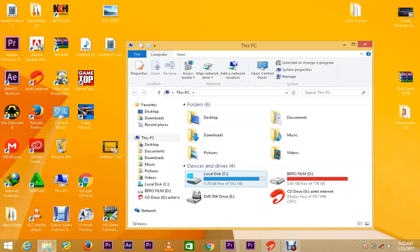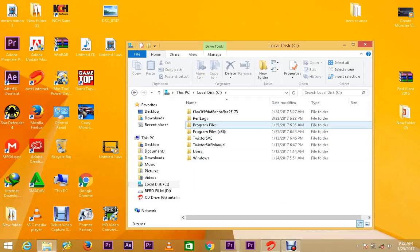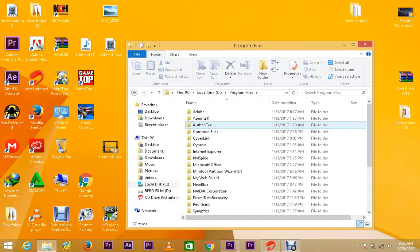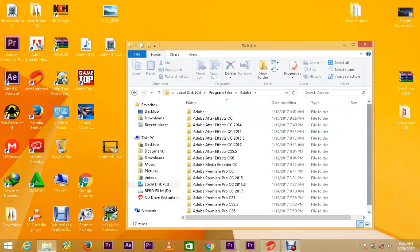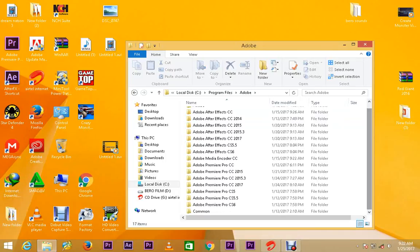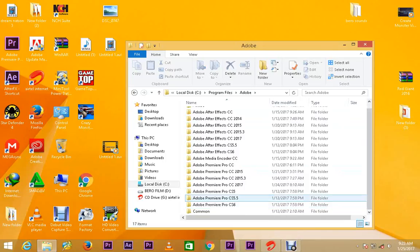Then you navigate to Local Disk C. Now, in Local Disk C, you go to Program Files, Adobe, then you look for Adobe CS5, CS6.